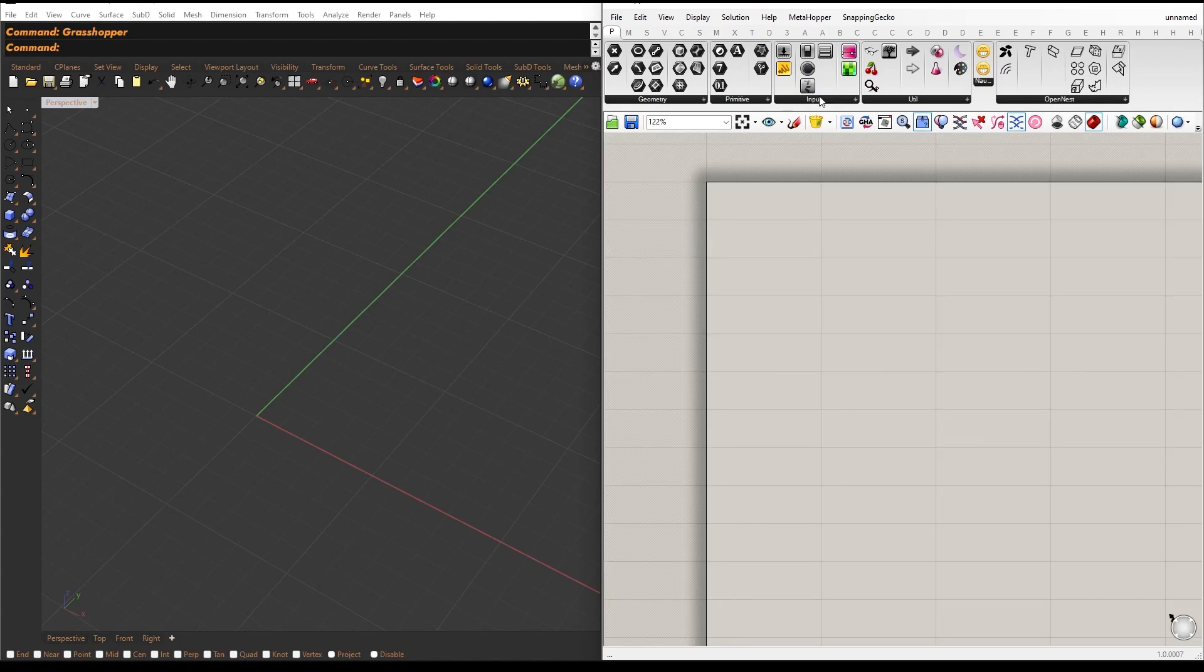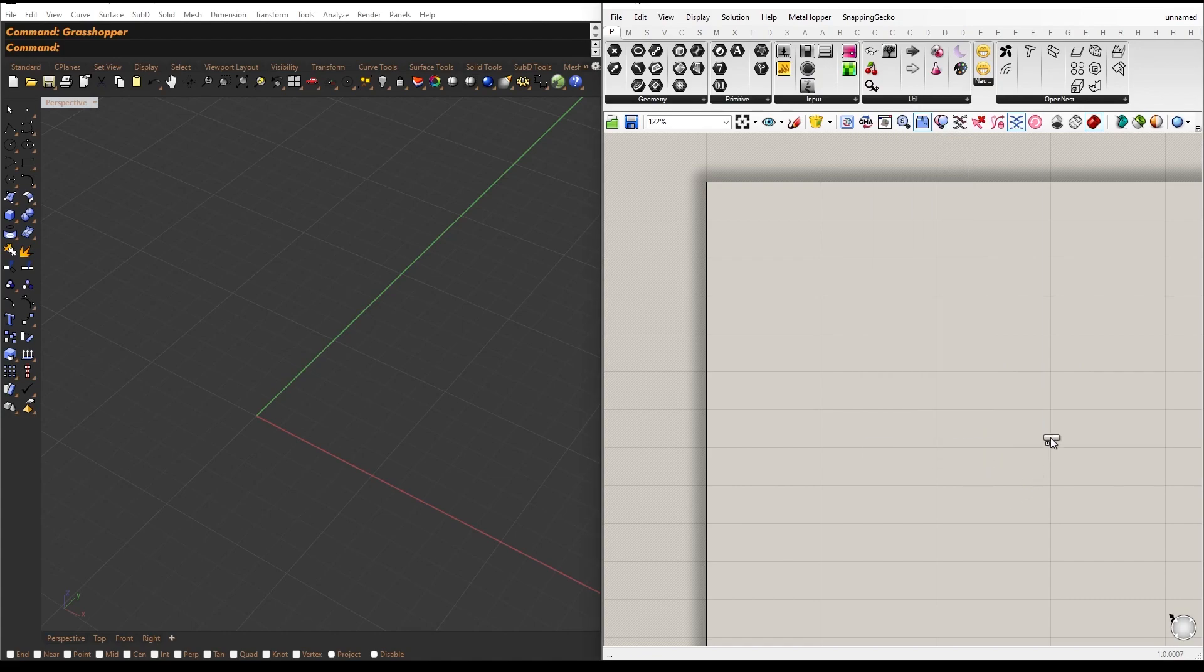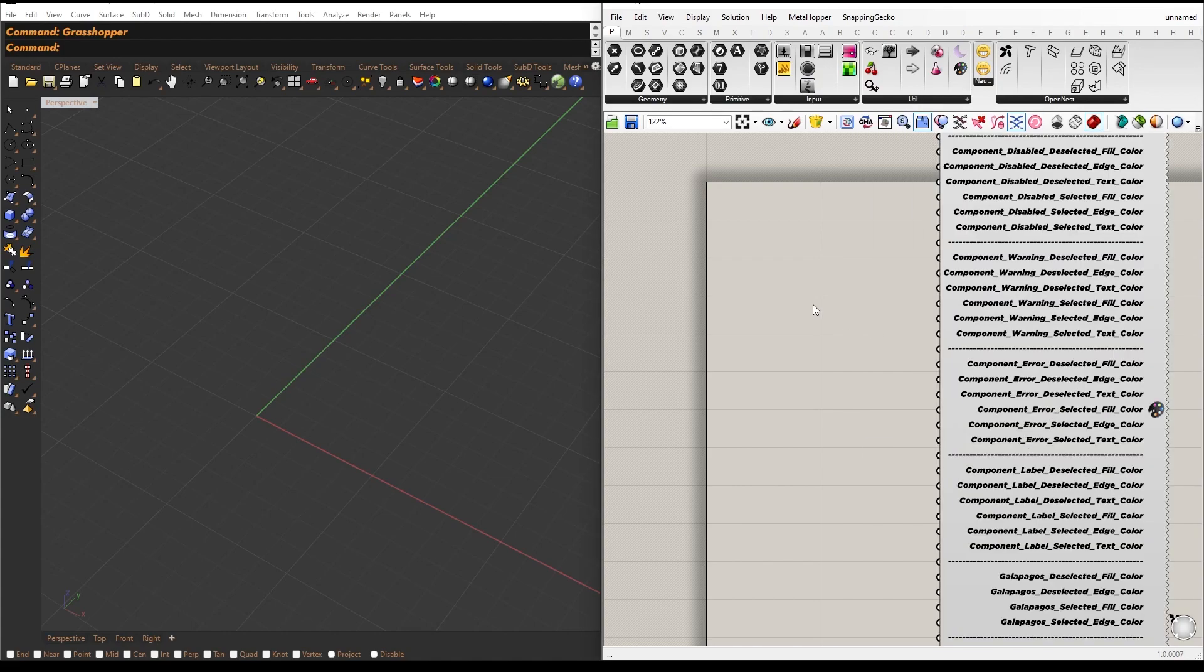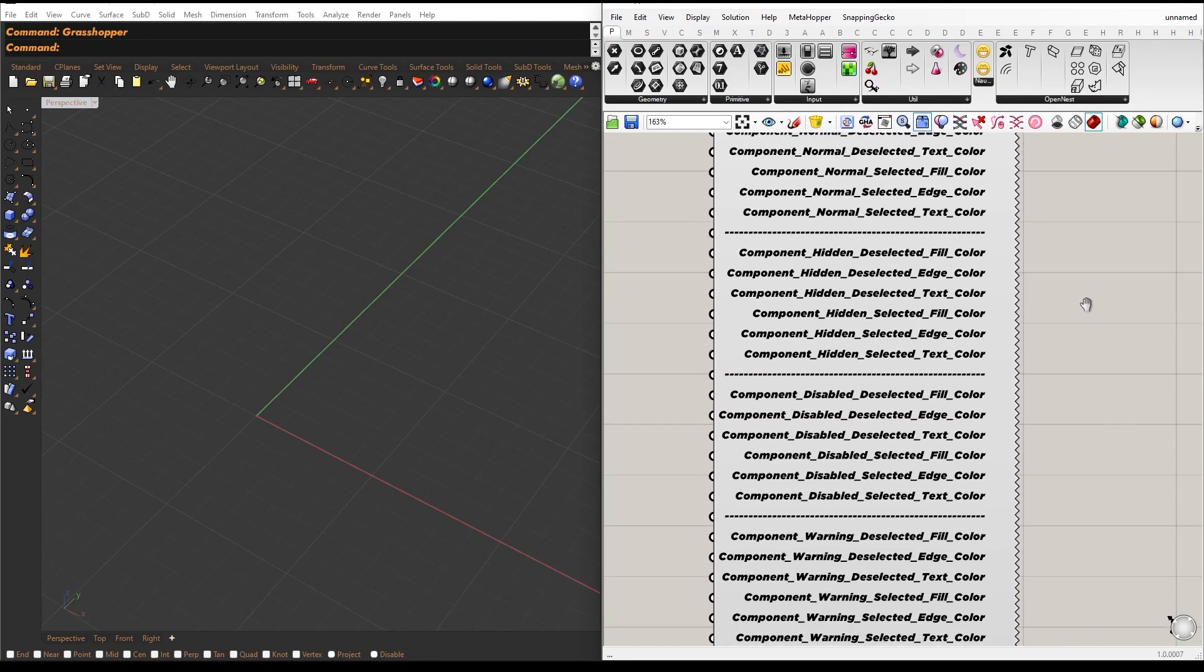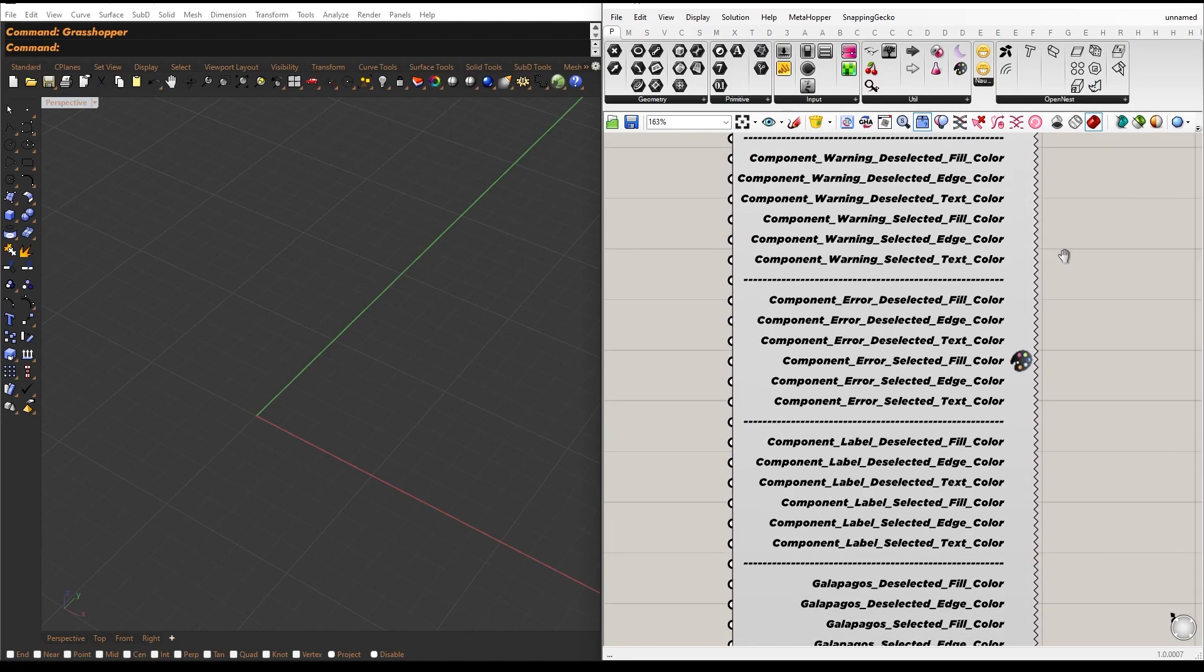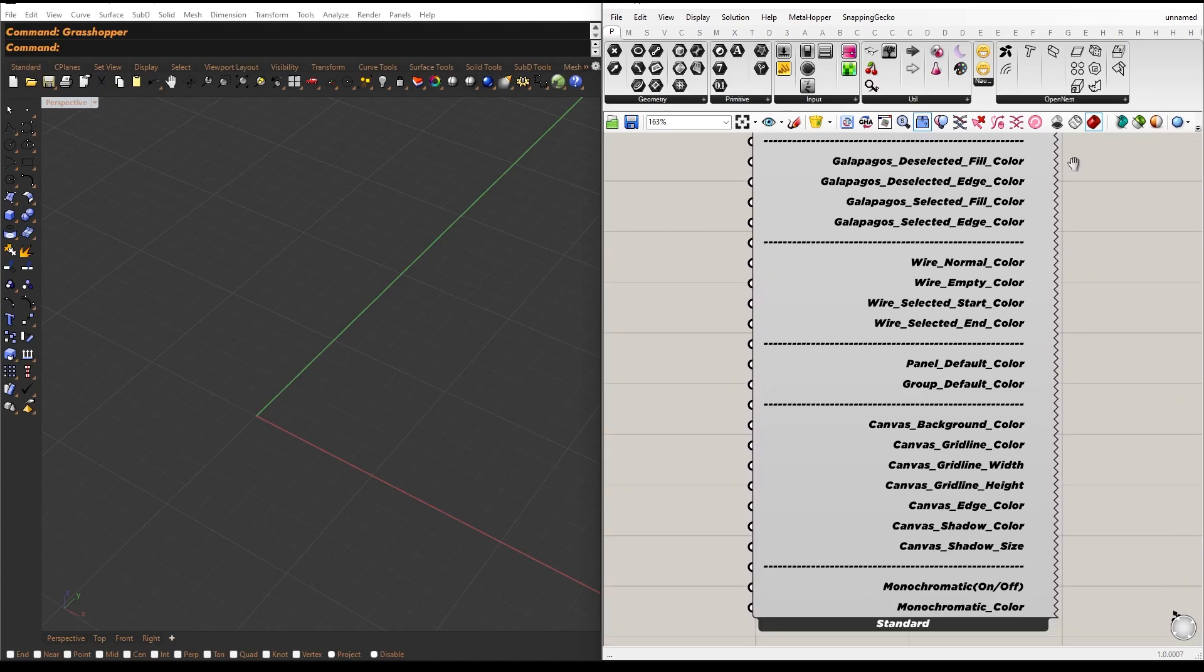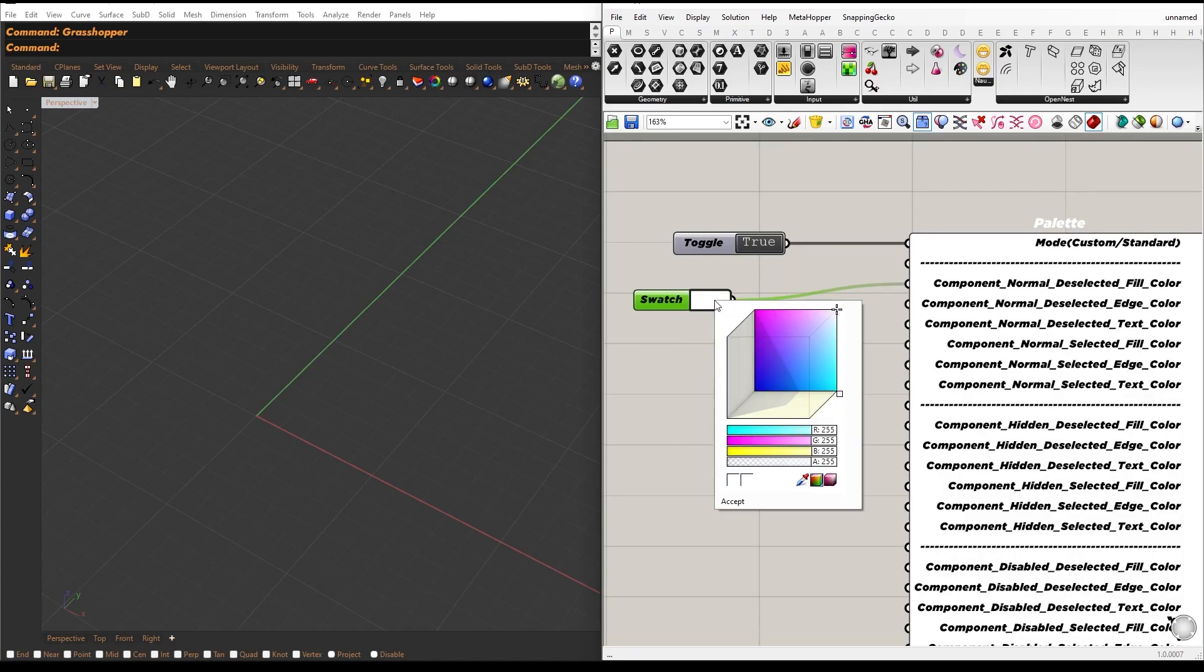However, Moonlight doesn't offer enough control for those who want a more customized experience. That's where Pallet comes in. This node provides many controls to help you personalize the dark mode. With Pallet, you can change the node color, wire color, canvas grid size, and more.